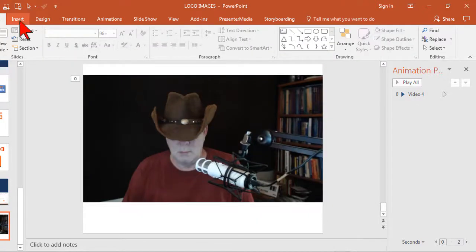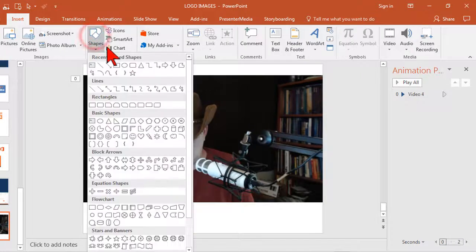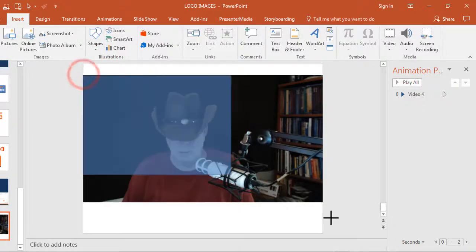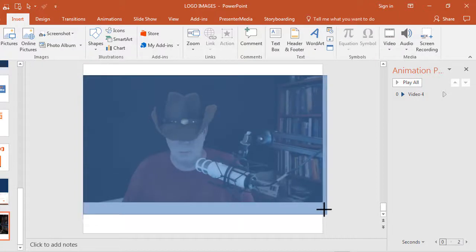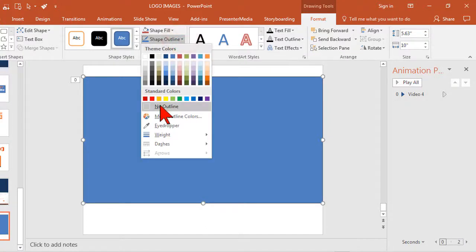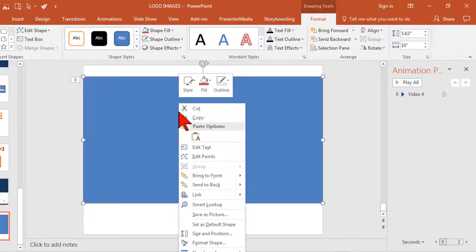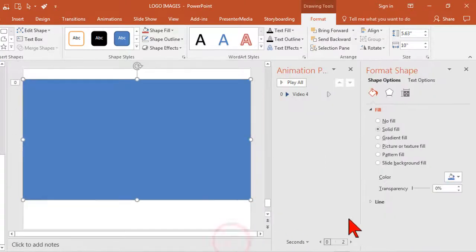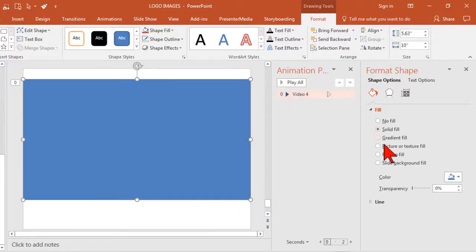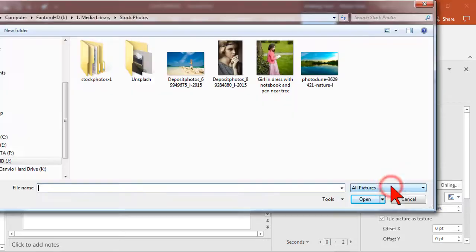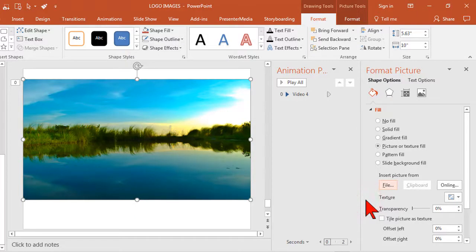Instead, I'm going to insert a shape and I'll just choose a rectangle, and we'll just go like that. Okay, now I got me a shape. Let's take out the outline, and then let's right click on the shape and go to format shape. Instead of a solid fill, I'm going to use a picture fill. Let's go find the picture that we wanted to use and insert that.